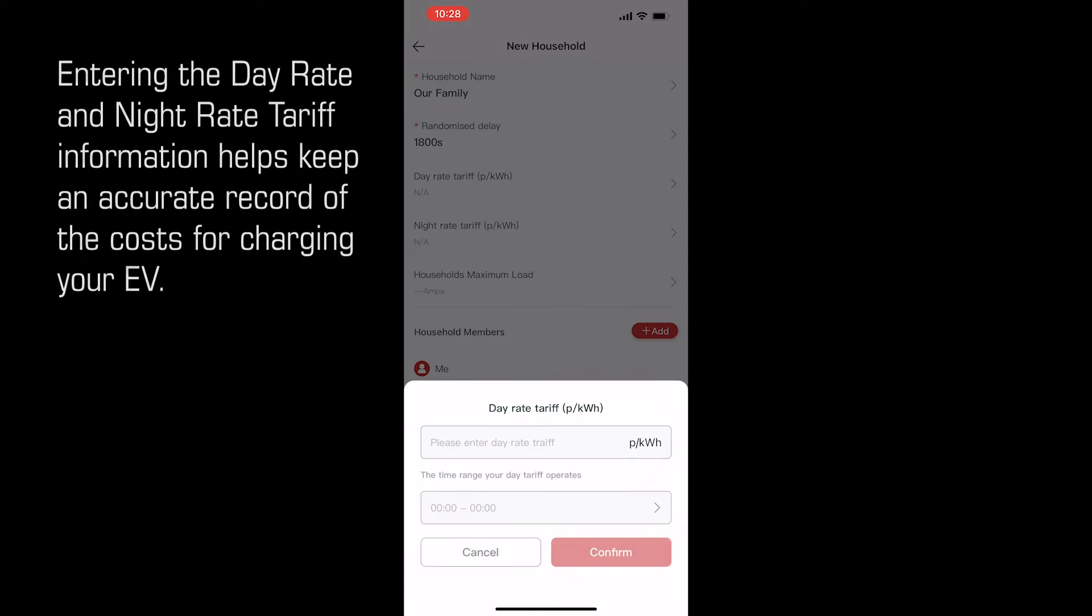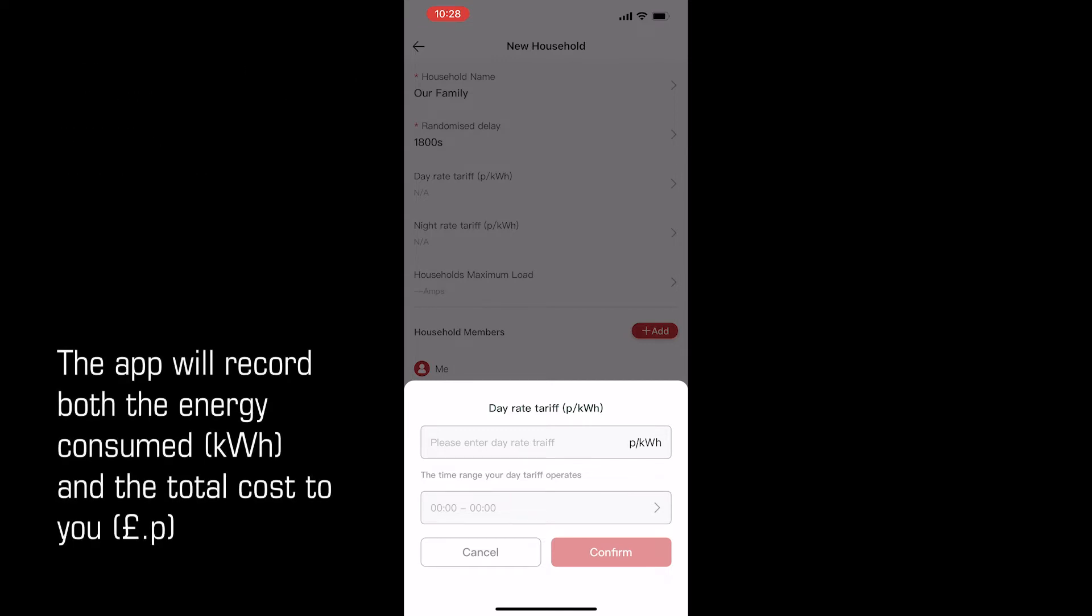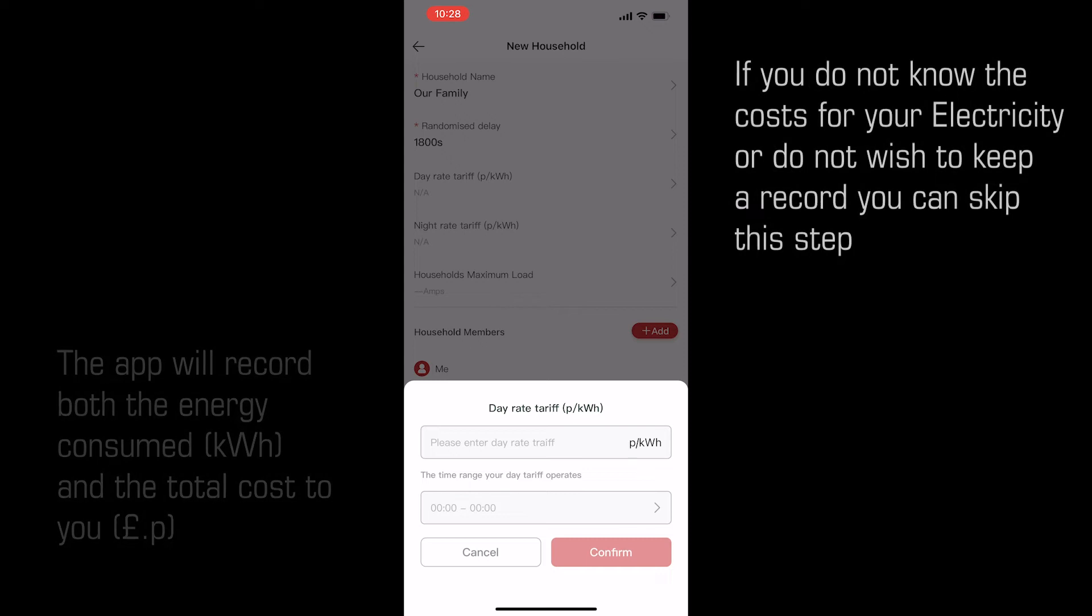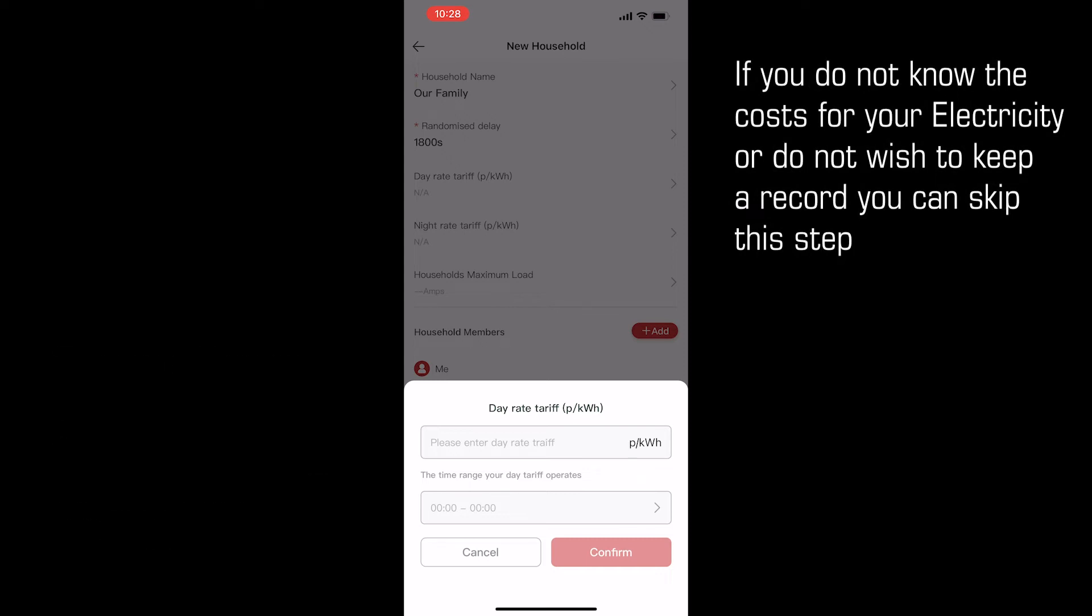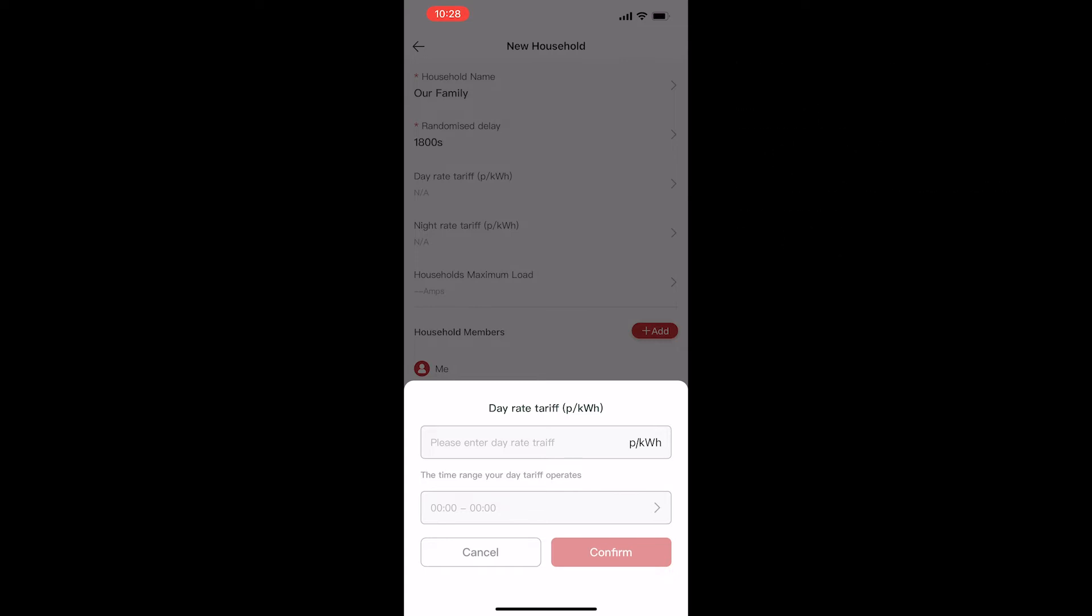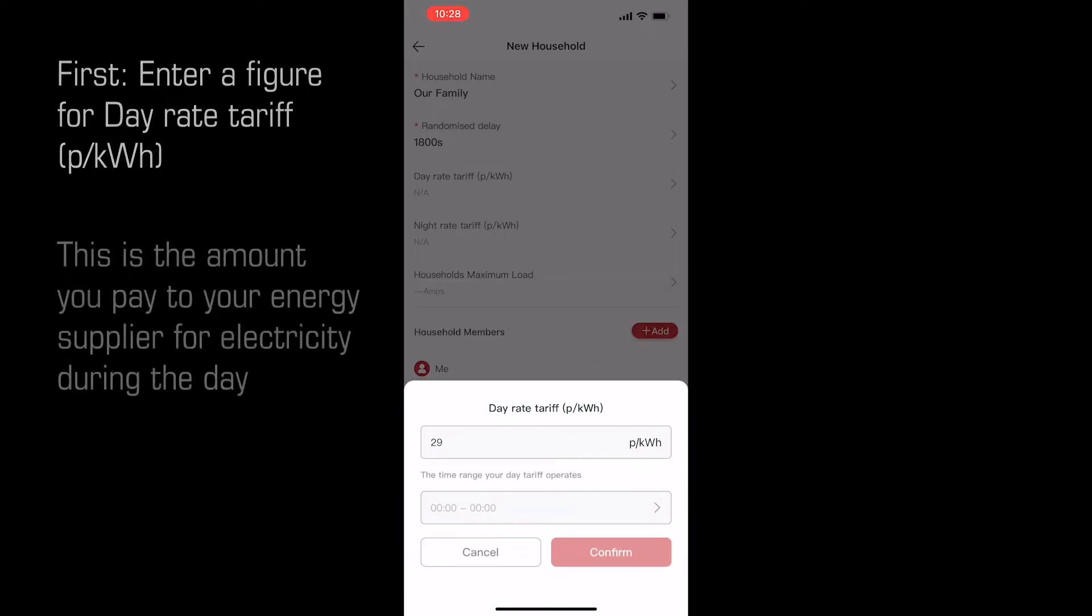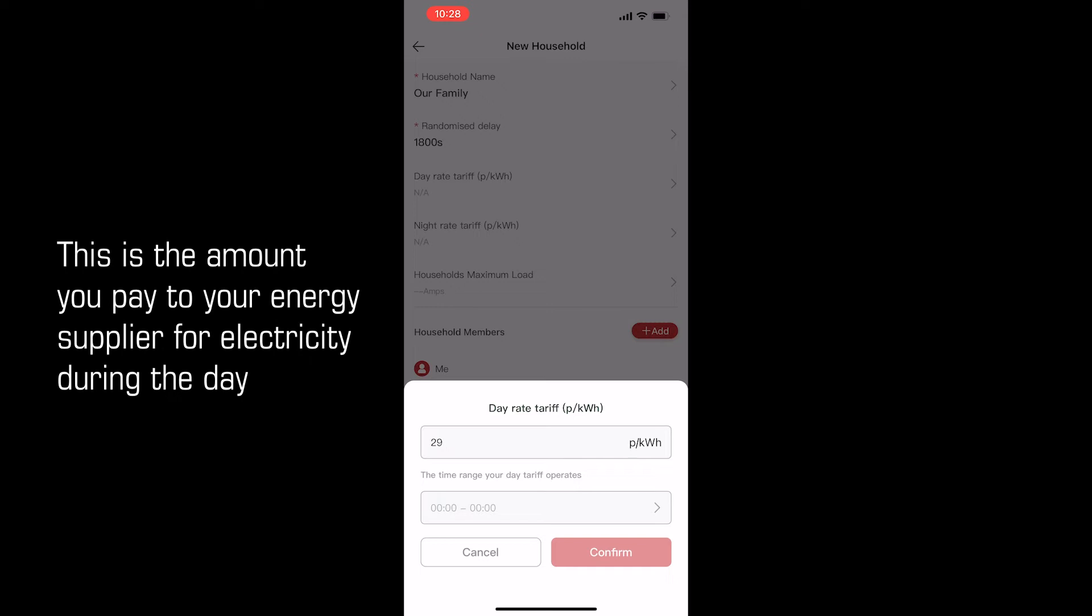Entering the day rate and night rate tariff information helps keep an accurate record of the costs for charging your EV. The app will record both the energy consumed in kilowatt hours and the total cost to you in pounds and pence. If you do not know the cost for your electricity or do not wish to keep this record, you can skip this section. First enter a figure for the standard day rate tariff in pence per kilowatt hours. This is the amount you pay for your electricity during the day.